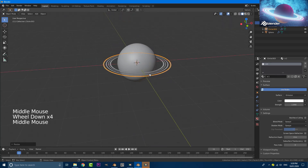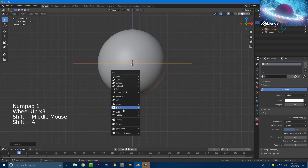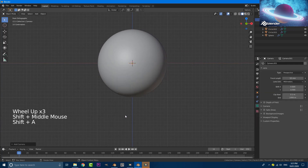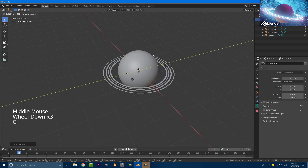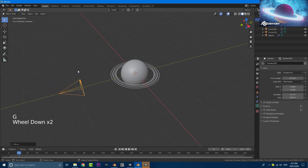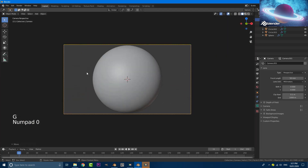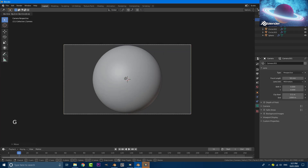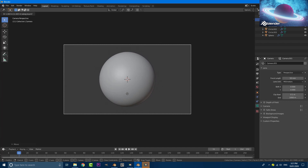Go to your front view, Shift+A and add a camera. Grab your camera, move it back, hit G then numpad 0 to go into camera view. You can hit the G key and hold your middle mouse wheel to maneuver your camera.